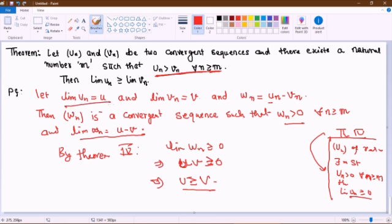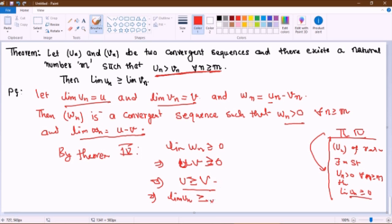Since u is the limit of the sequence un and v is the limit of the sequence vn, this means the limit of the sequence un is greater than or equal to the limit of the sequence vn. This proves the result.